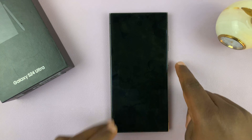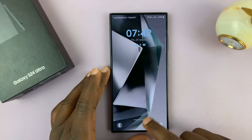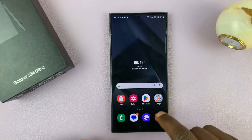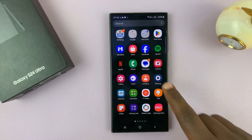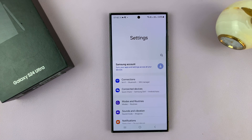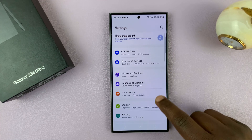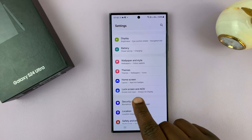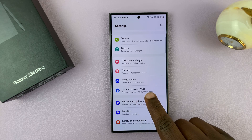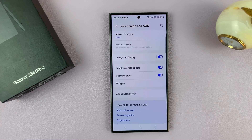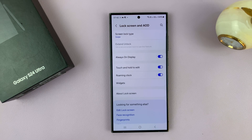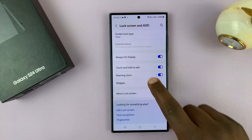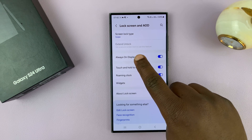To hide it or to turn that off, just go to Settings. On the main Settings page, scroll down to Lock Screen and Always-On Display, tap on that, and then go to Always-On Display.